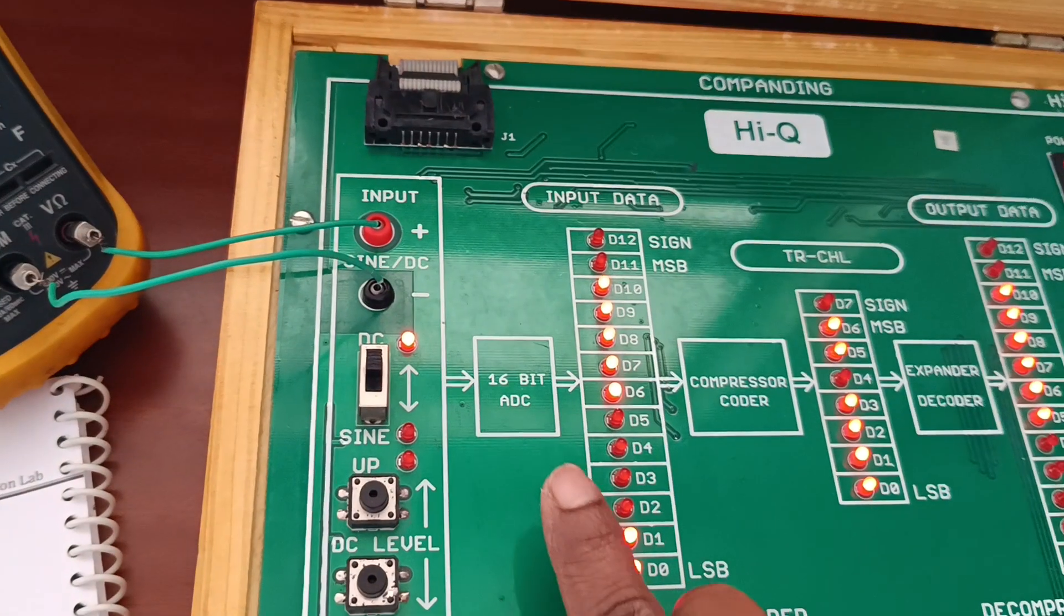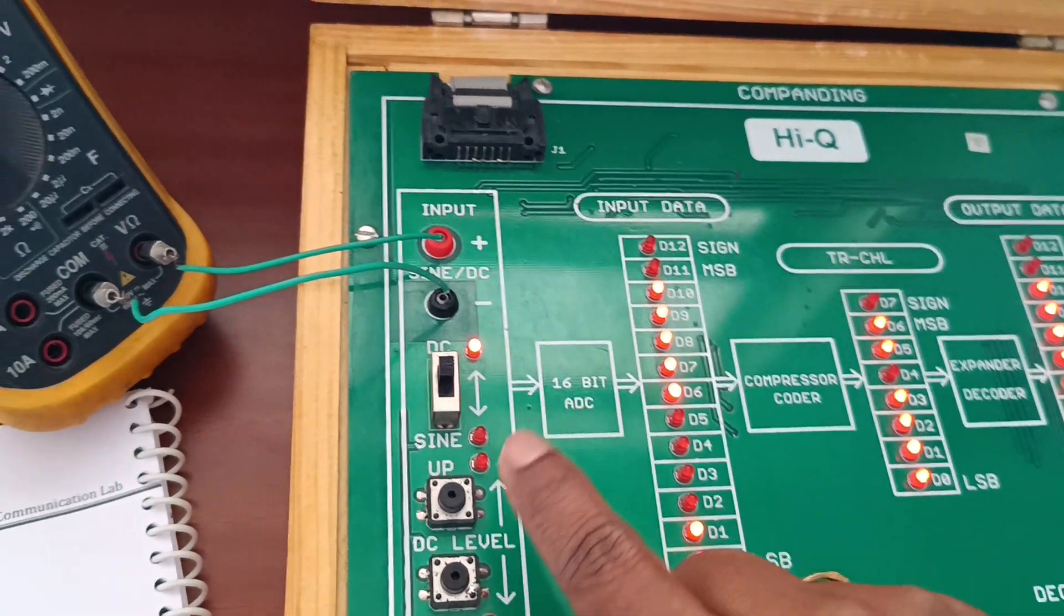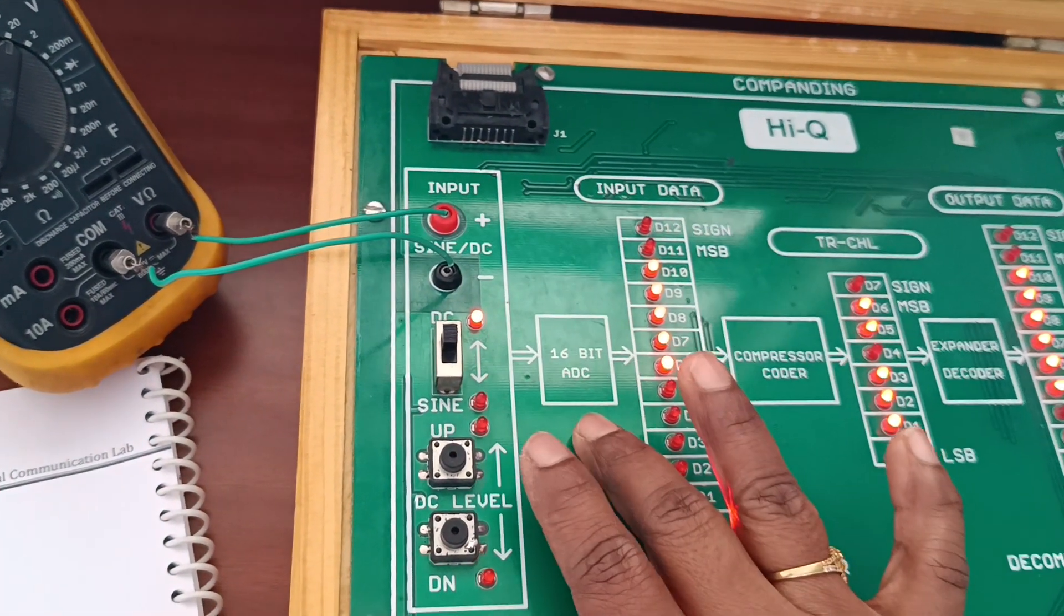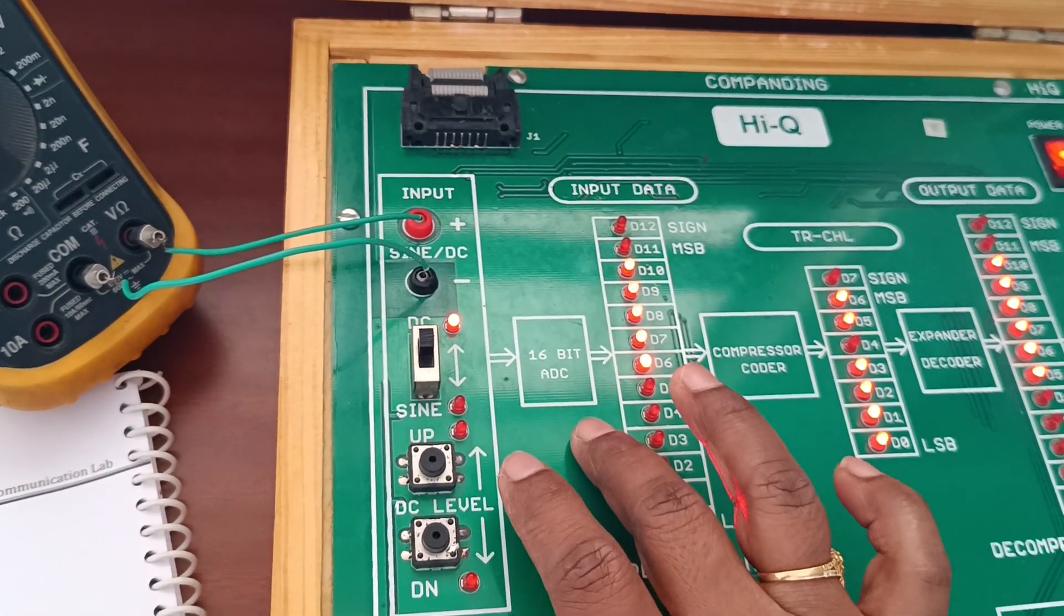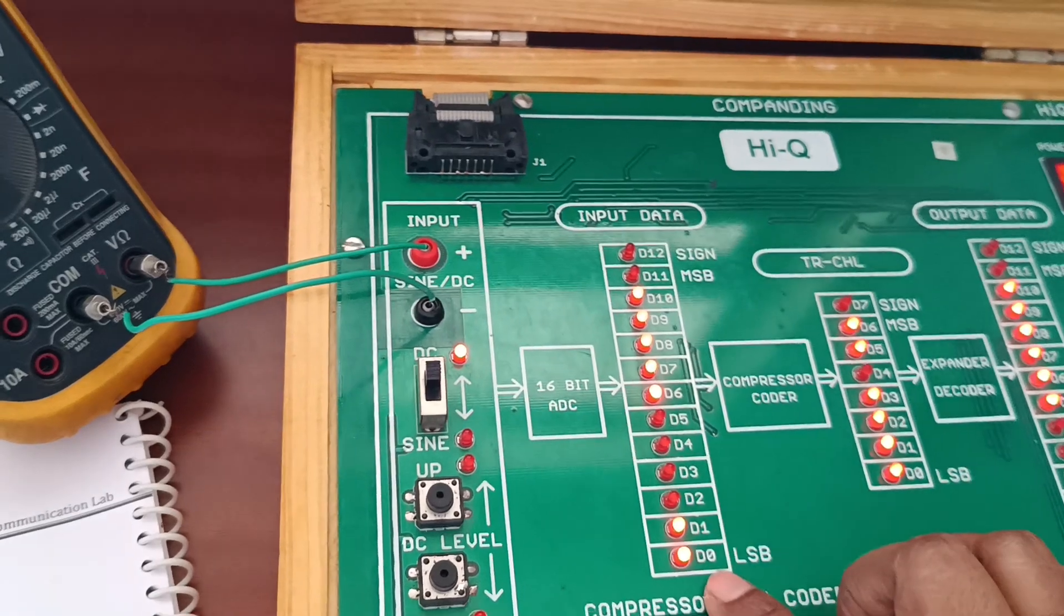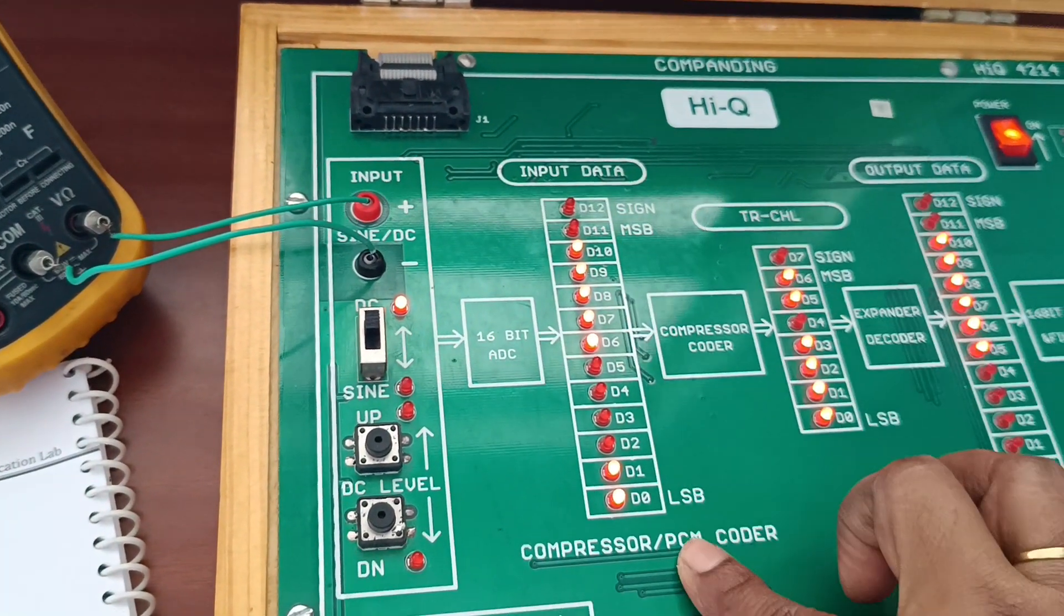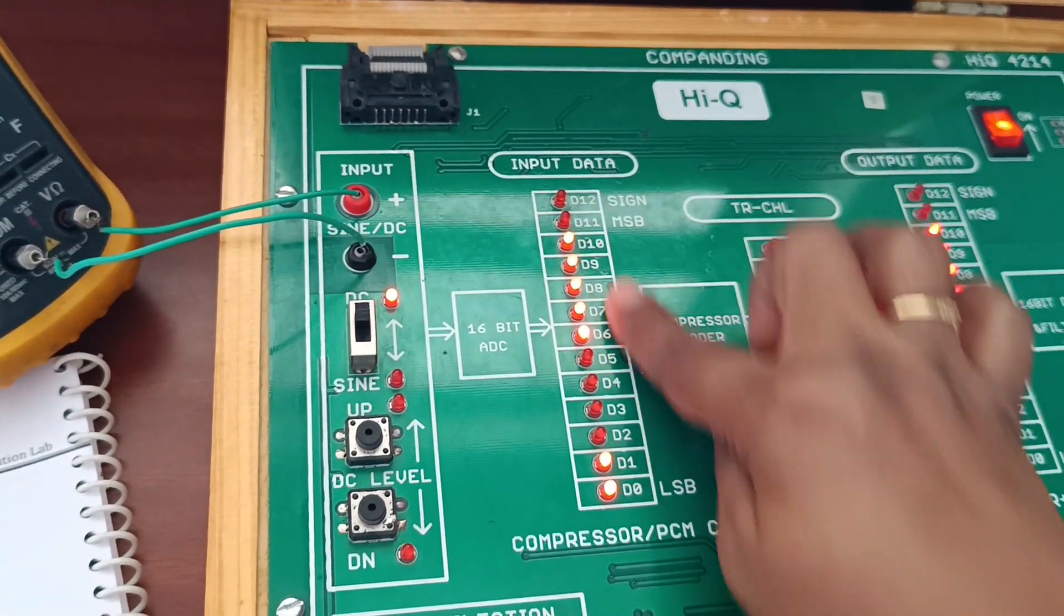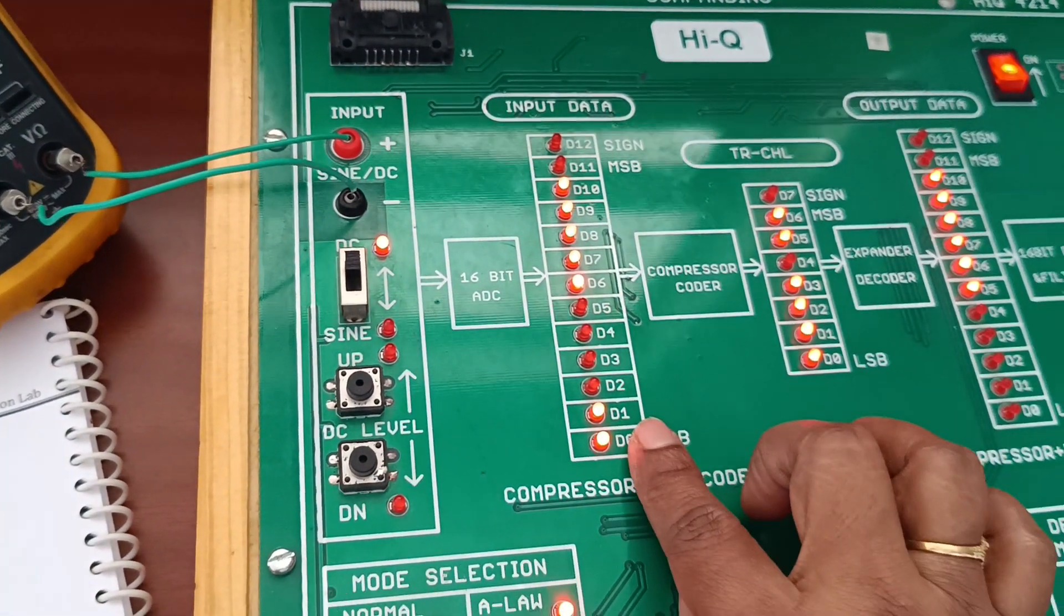Next, 16-bit ADC. Whatever data we have given is converted from analog to digital. This is the input data converted into binary form. This is the output of the binary data.